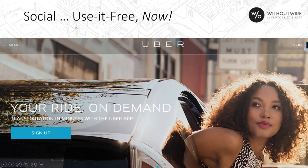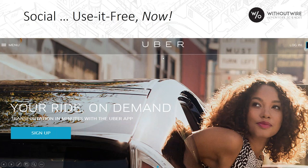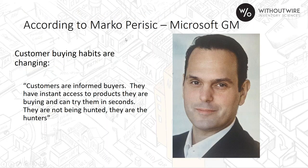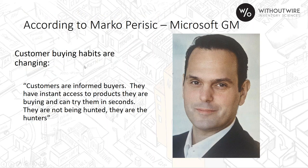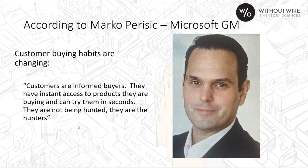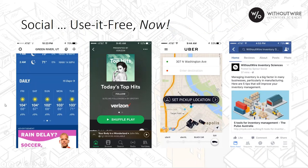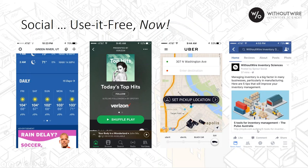We're watching trends in social, the use-it-free and I-want-it-now kind of applications that you can find out there with your smart device. If you listen to Microsoft's general manager, Marco Parasek, he talks about customer buying habits that are changing. Customers are informed buyers, they have instant access to products they are buying, and can try them in seconds. They are not being hunted, they are the hunters. With your smart device you can get weather, music, Uber, mapping tools, and power system Without Wire is also out there.